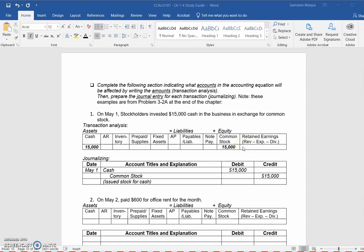When we have an increase in revenues, this is going to lead to an increase in retained earnings. When we have expenses or dividends, this is going to reduce our retained earnings. After we do the transaction analysis, you need to record the journal entry in the correct format, which includes the date, the account titles and a brief explanation, and the dollar amounts that you're going to debit and credit in their respective columns.